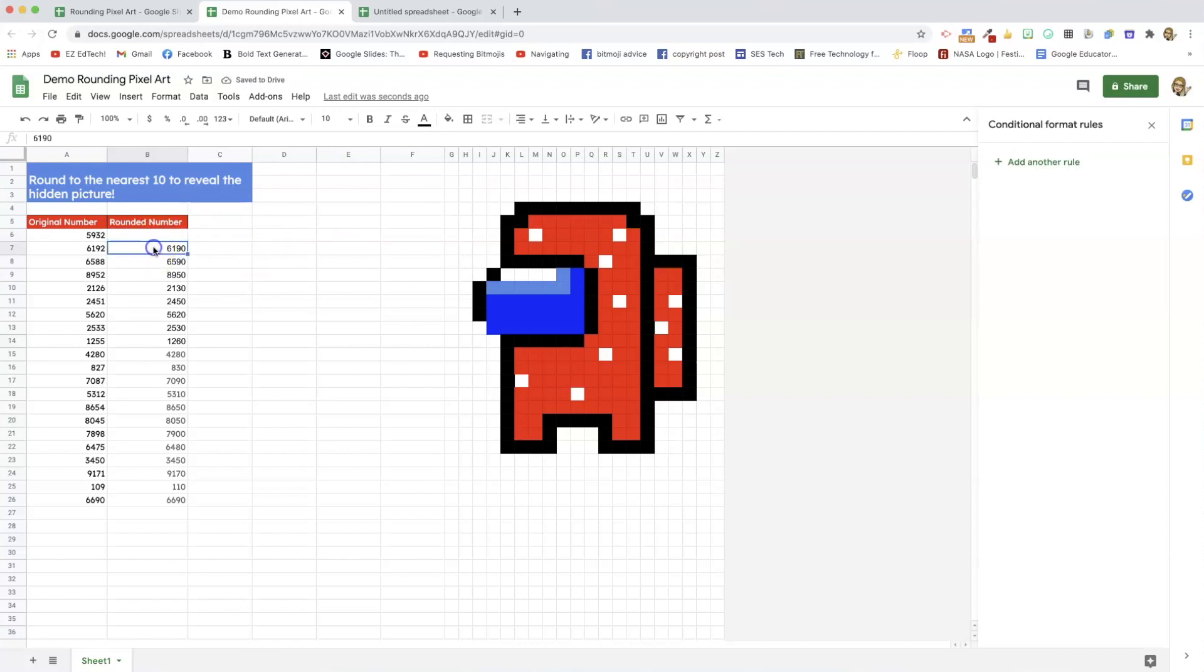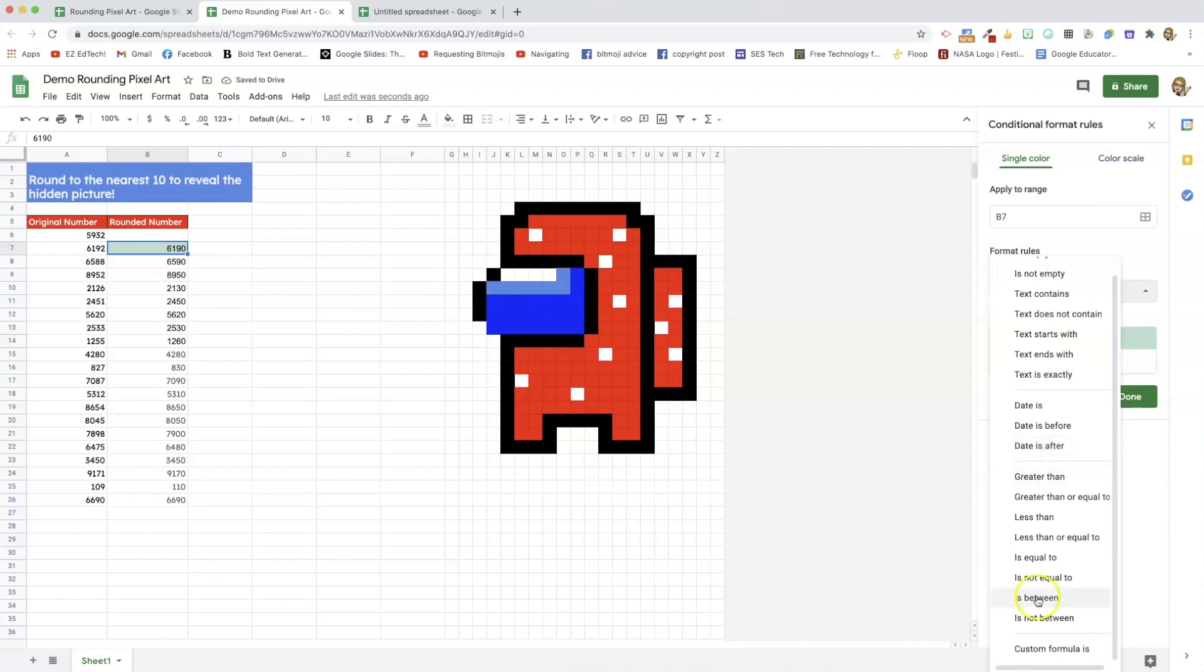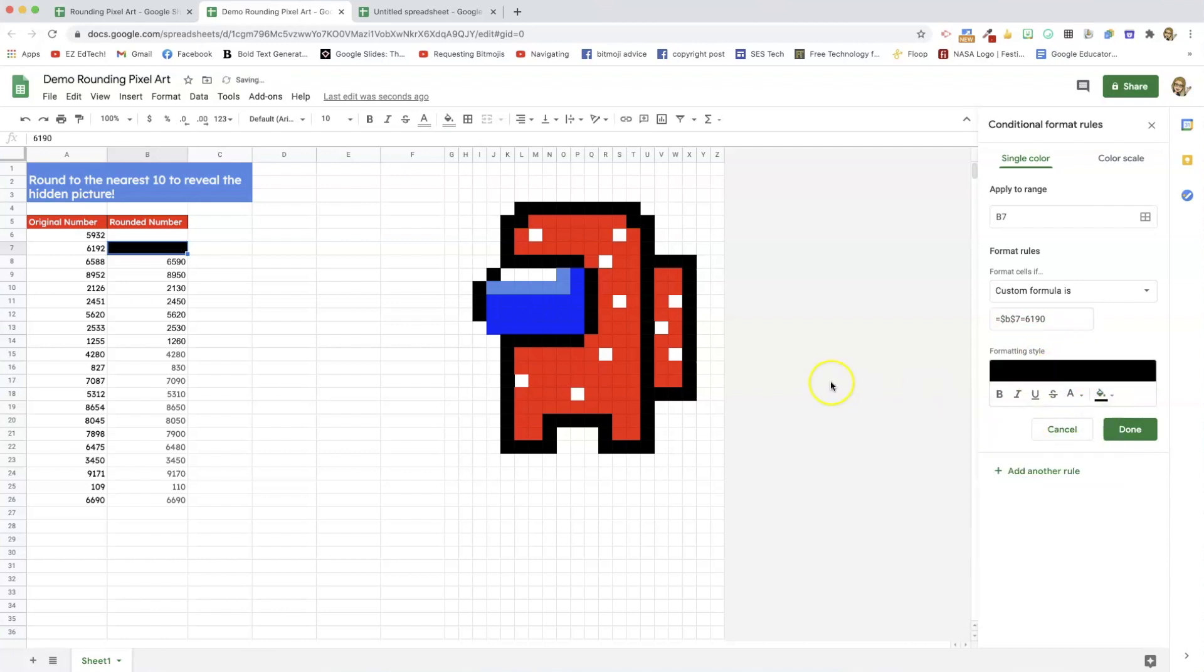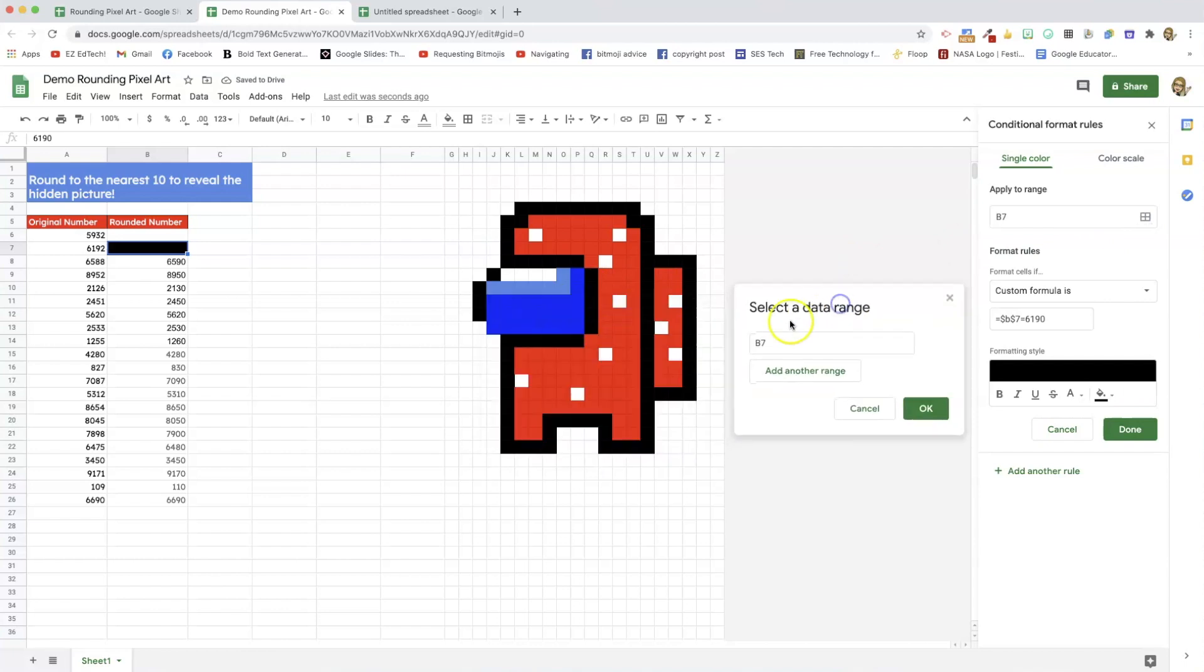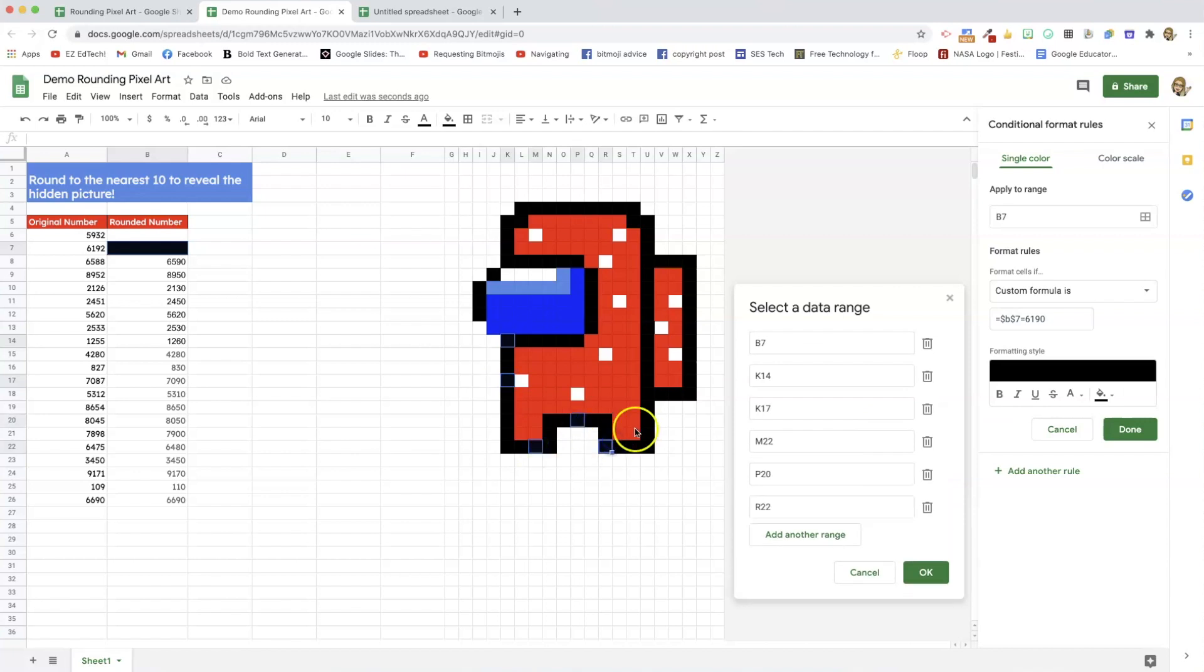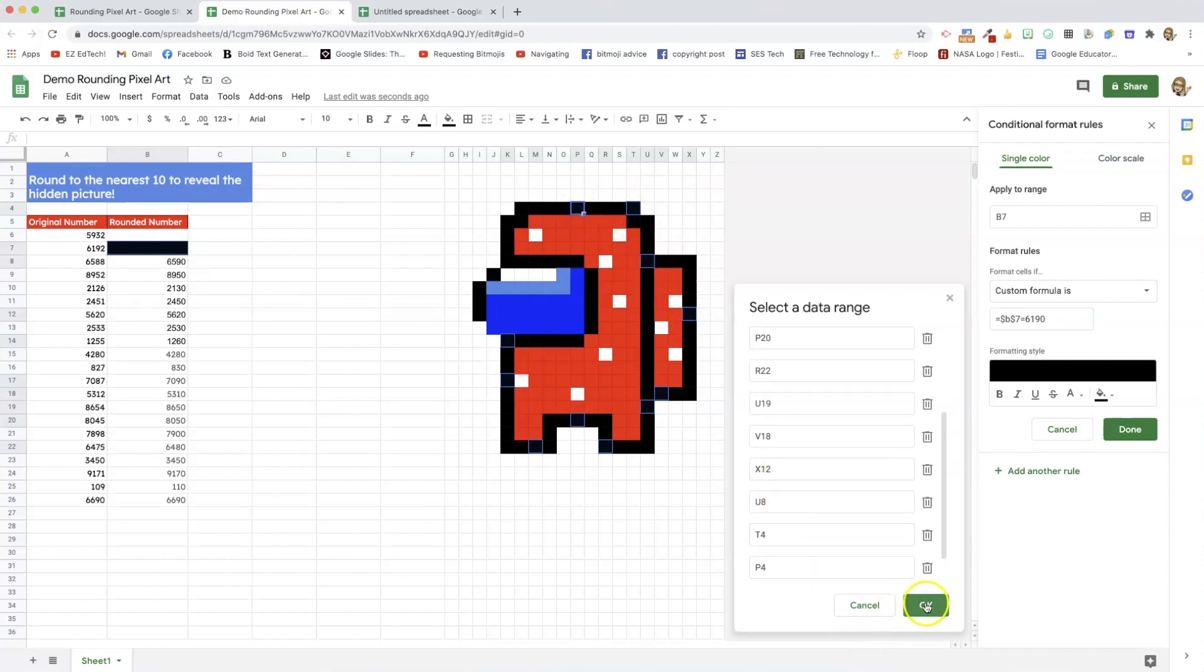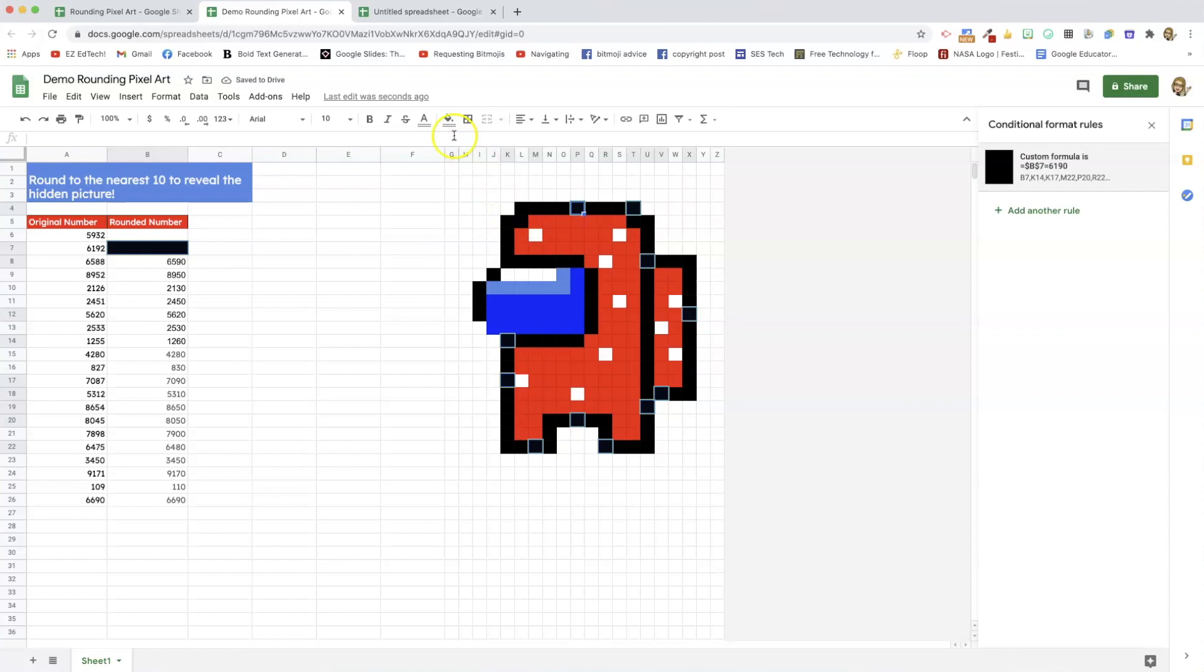And I'm going to go to the next one and add another rule, format cells, custom formula is, equals, and I've got the answer highlighted here. So, I know this is the correct cell, dollar sign b, dollar sign seven, equals, and then I put in my correct answer. Now, this time, I'll use black, click on my data range, scoot that out of the way, hold down command or control, and just click around. While I'm holding down command, I'm clicking around on some various black squares around my picture. Then I'm going to click okay, and done, go up to my bucket, and click reset.